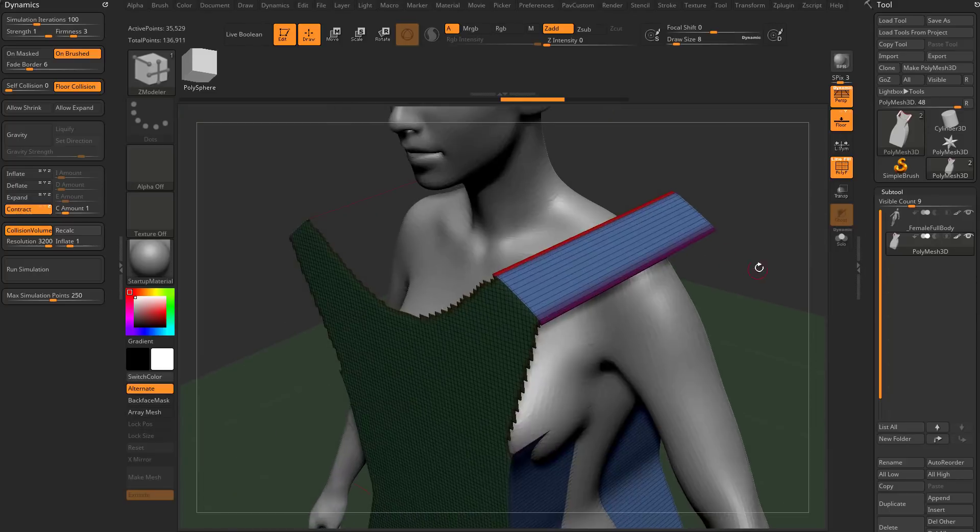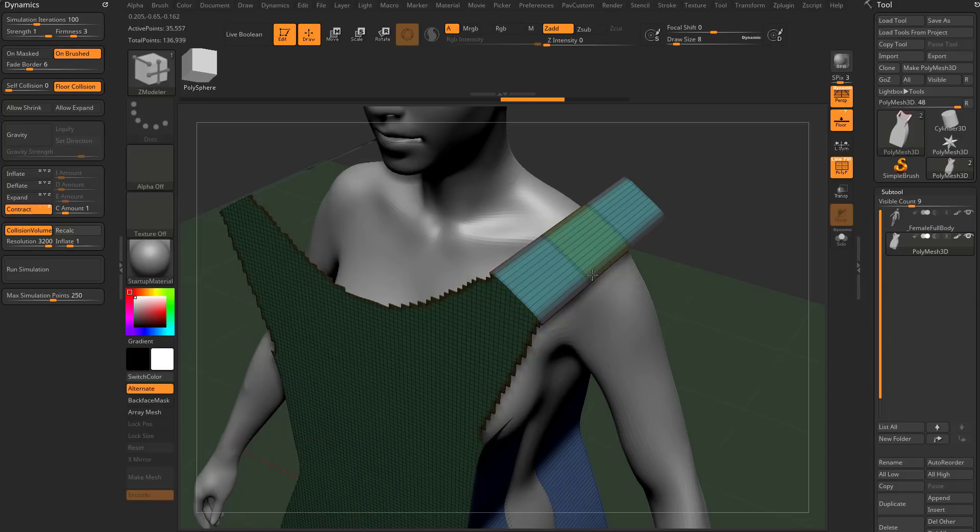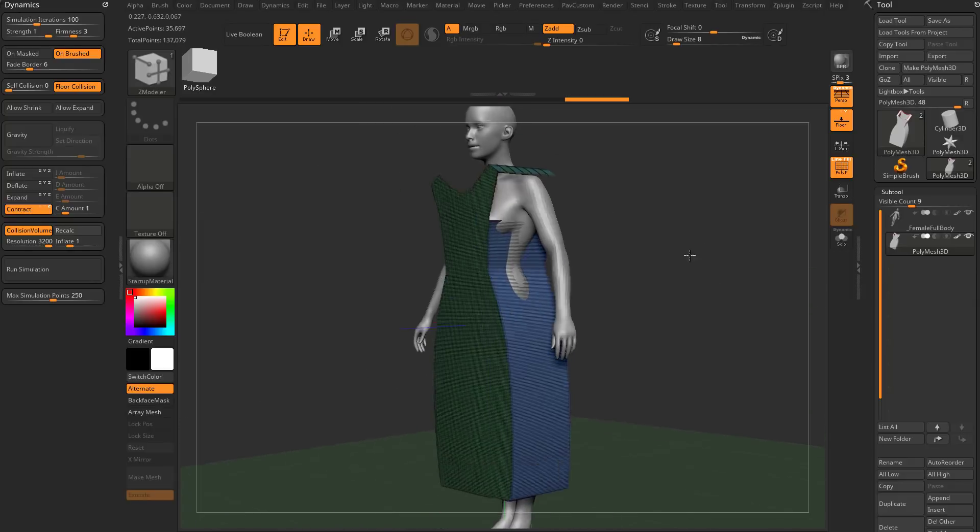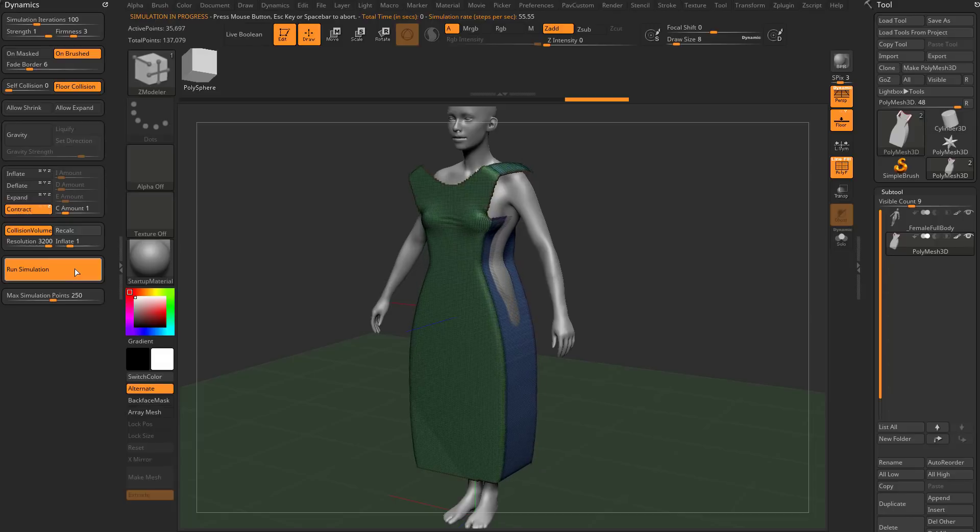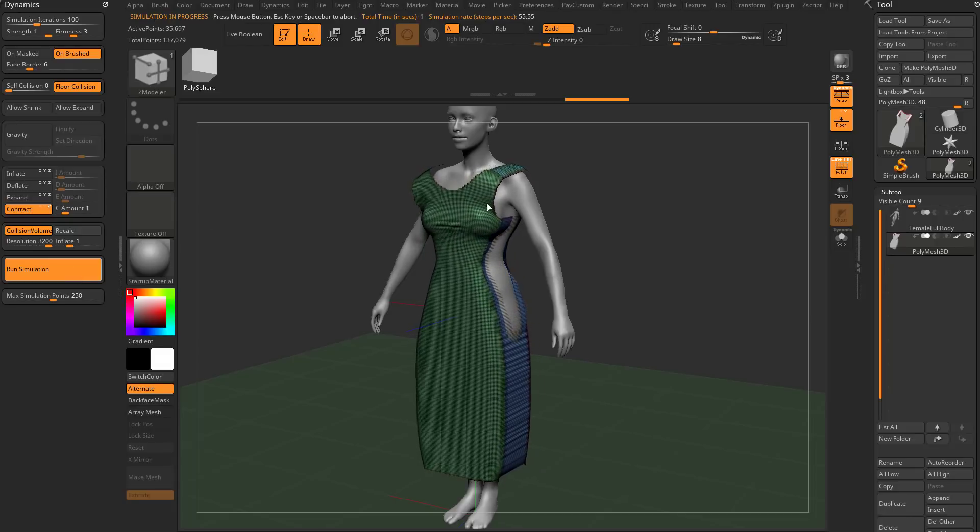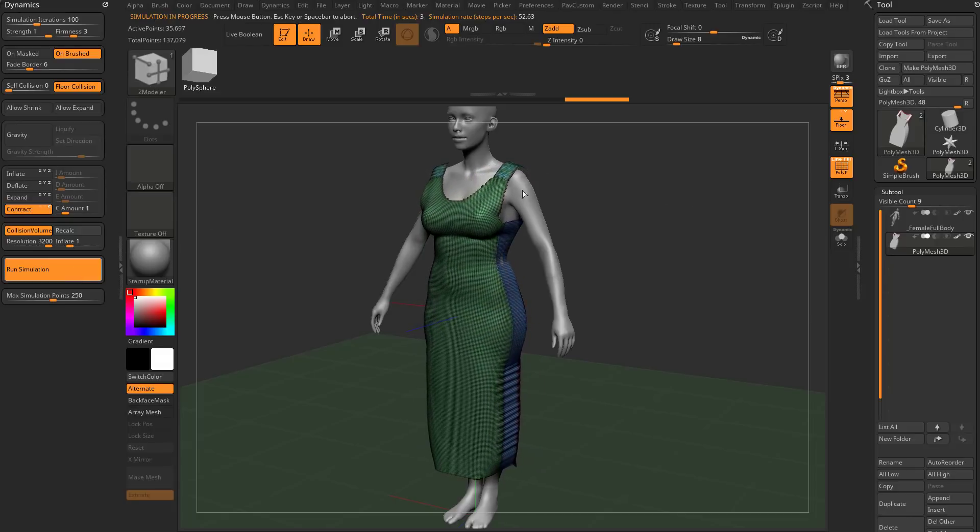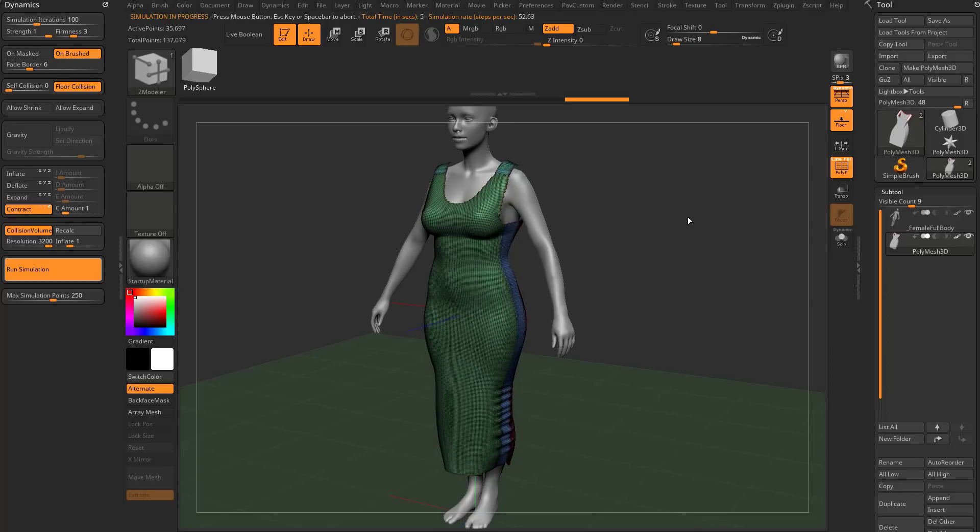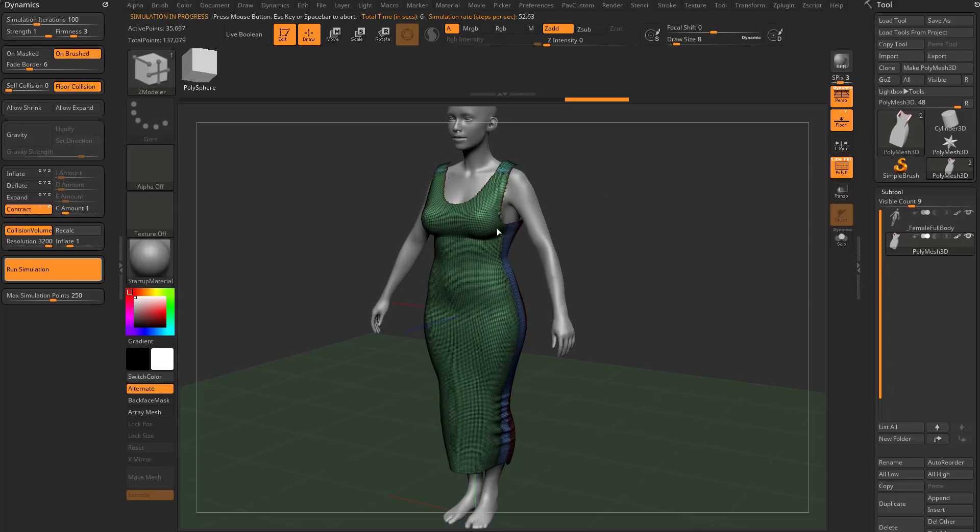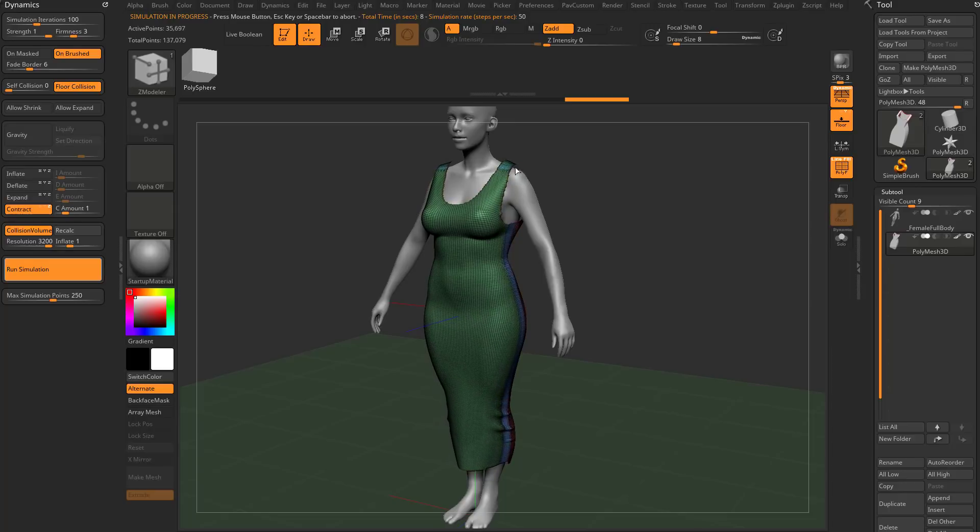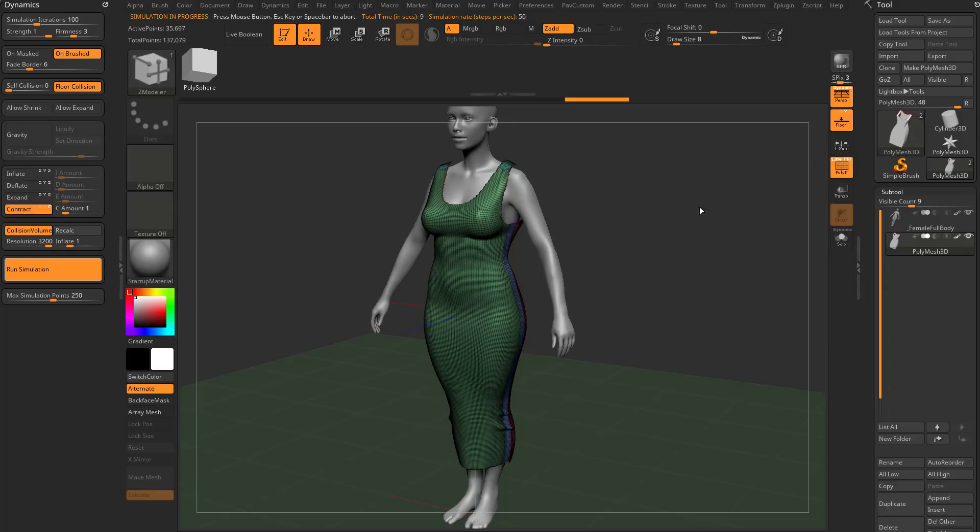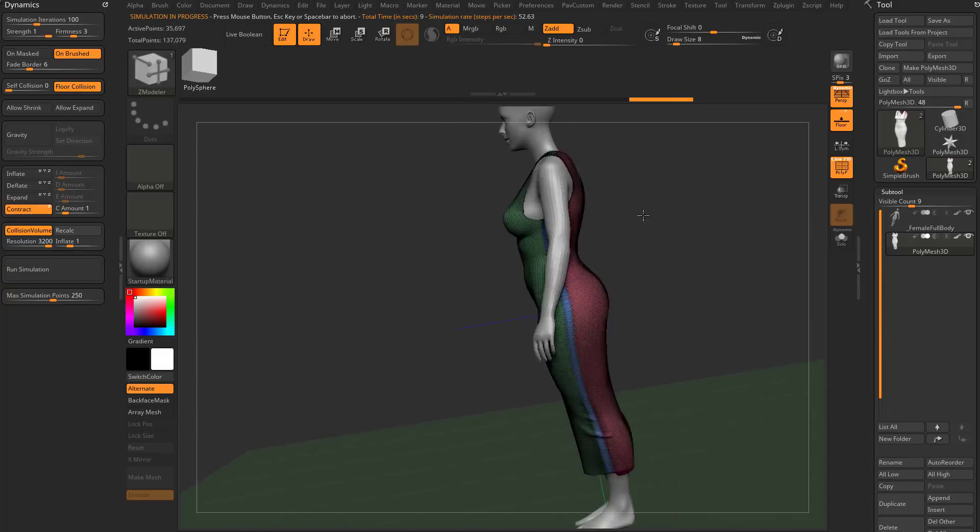We'll toggle it on, and now we can add more resolution, which should help the simulation out. When we run the simulation, it should be able to grab more verts there, because previously there was nothing for that simulation to grab. It was just a point over here and a point over here disappearing into the body.